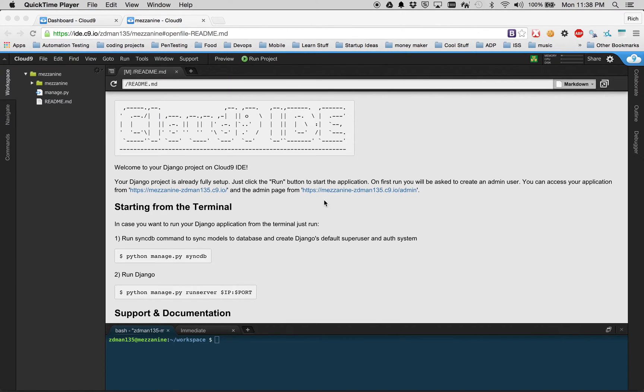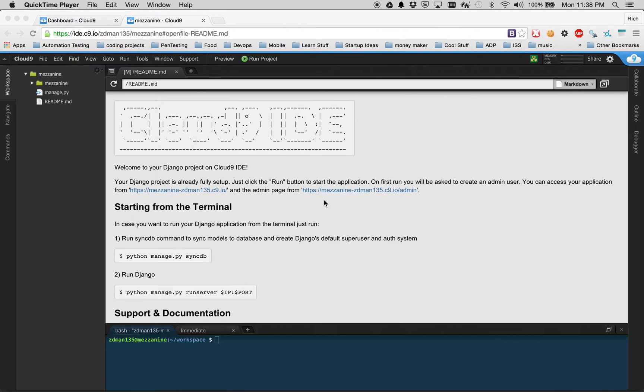In this video we will continue where we left off in the last video where we have Cloud9 now set up with the Django Python environment. So now it's time to actually install Mezzanine.